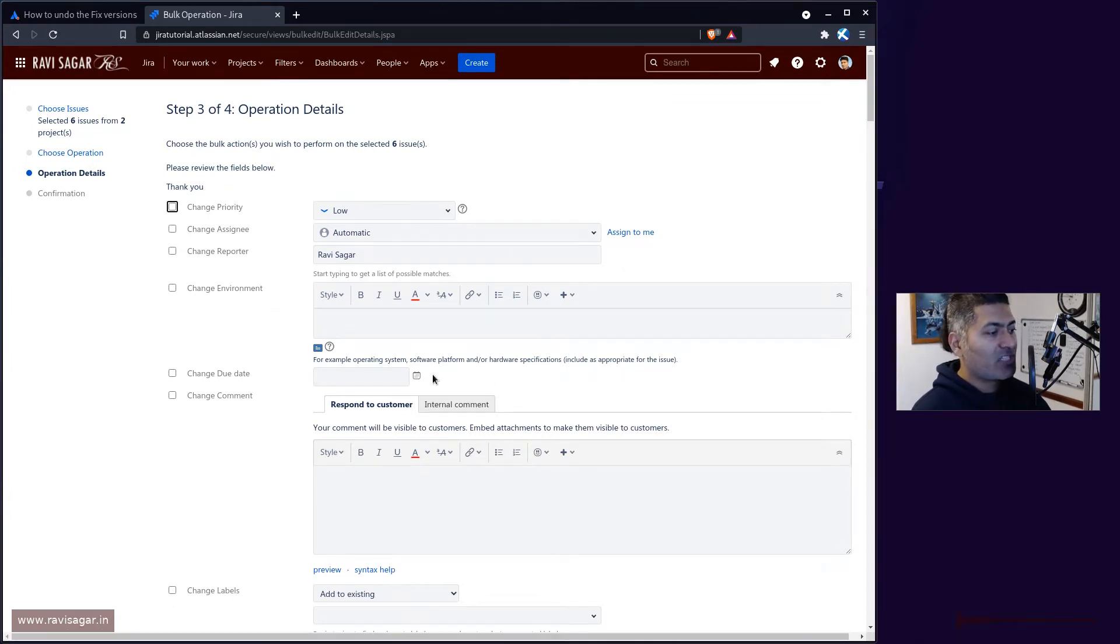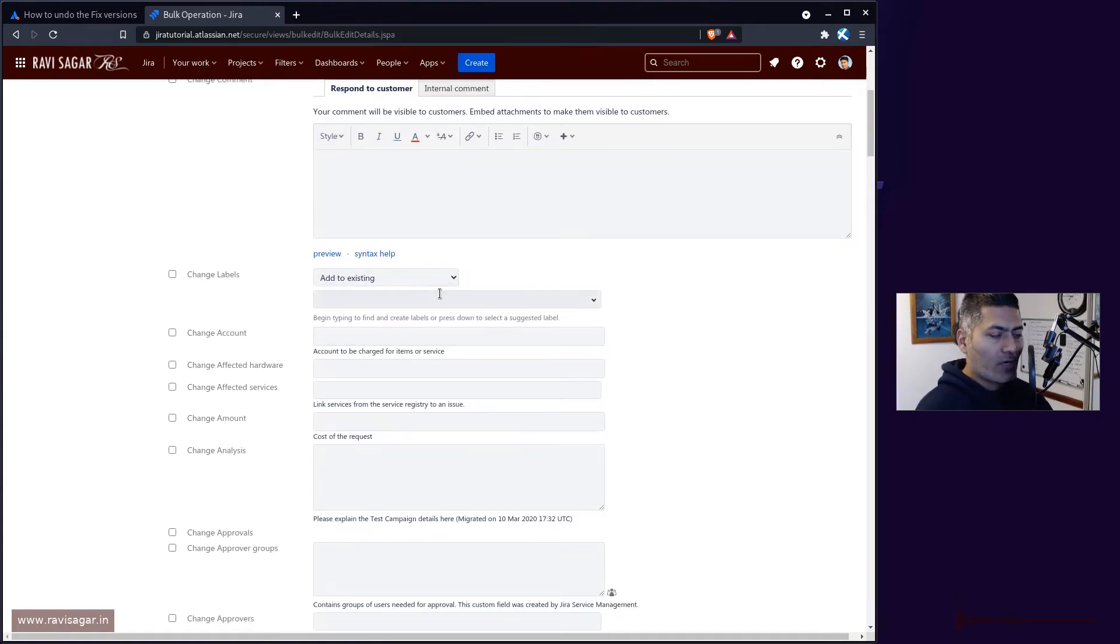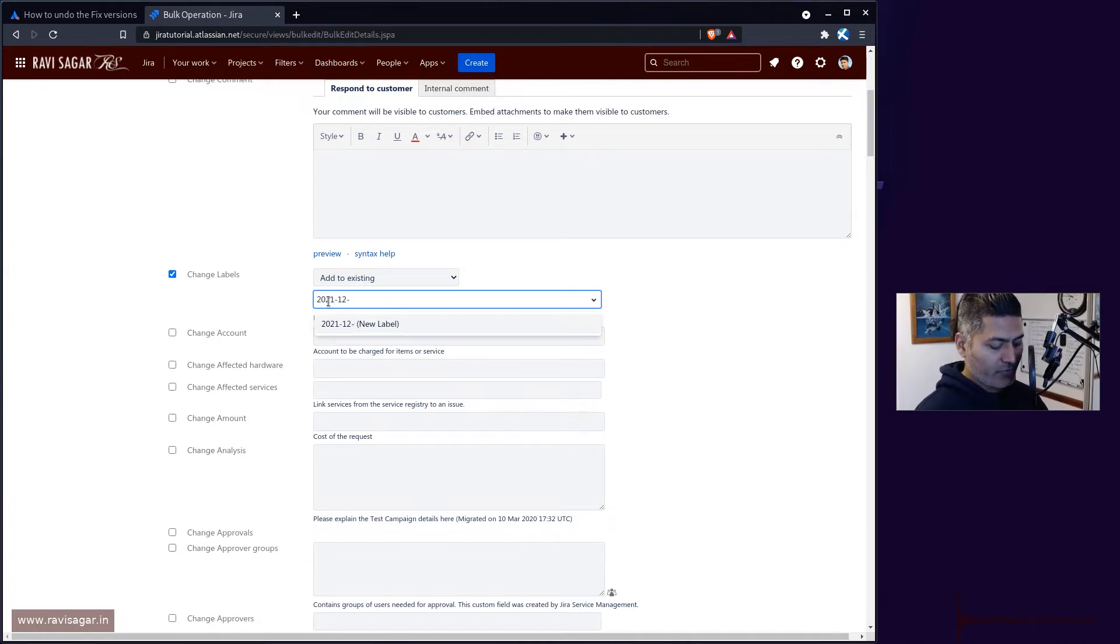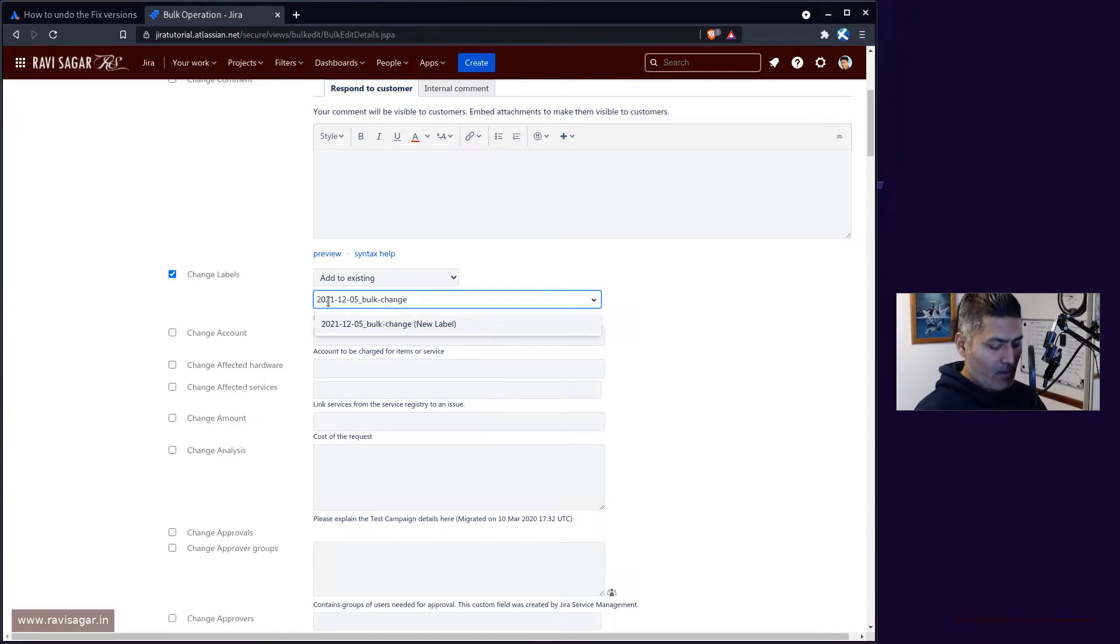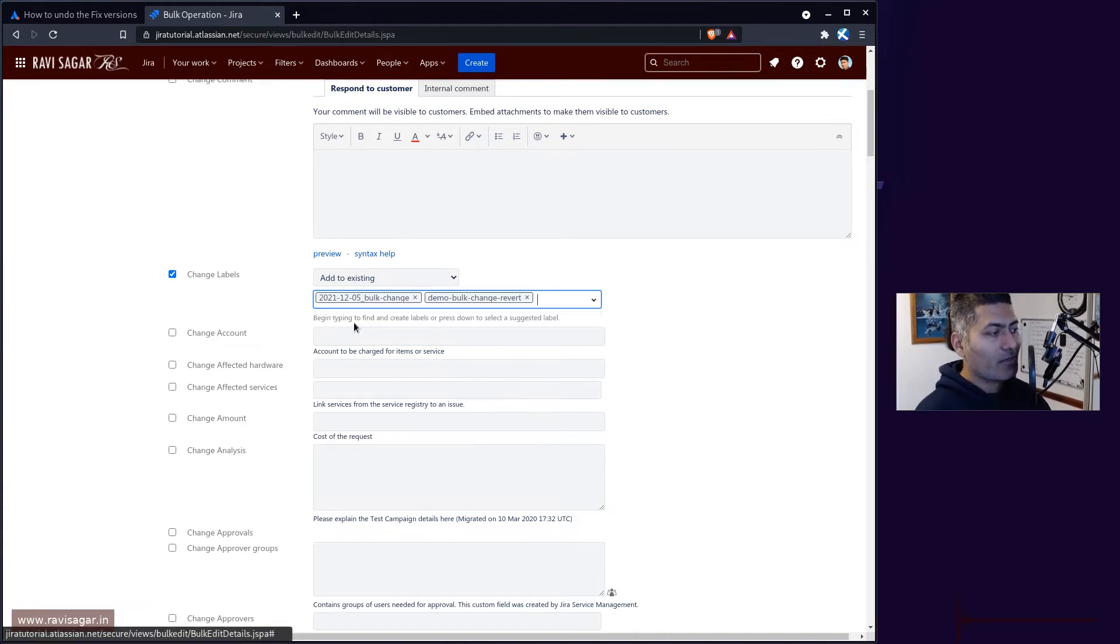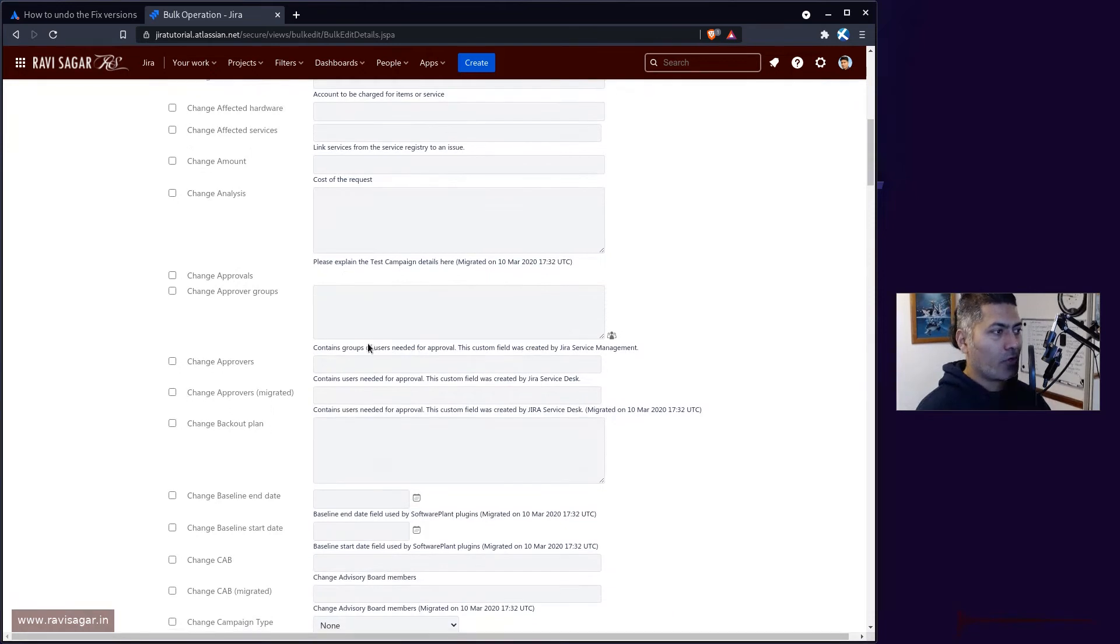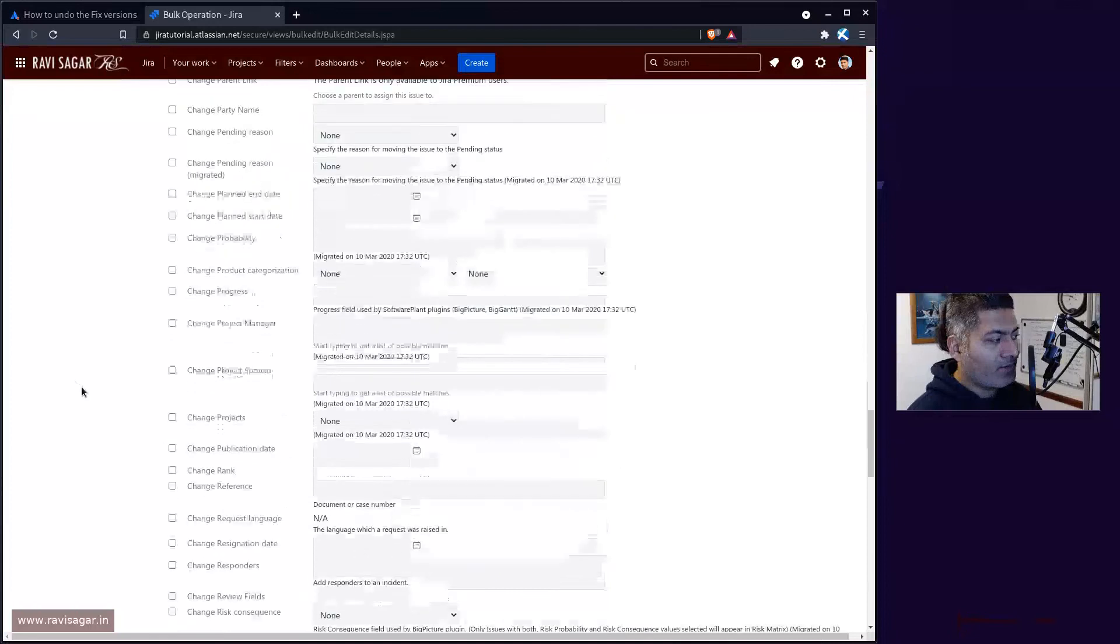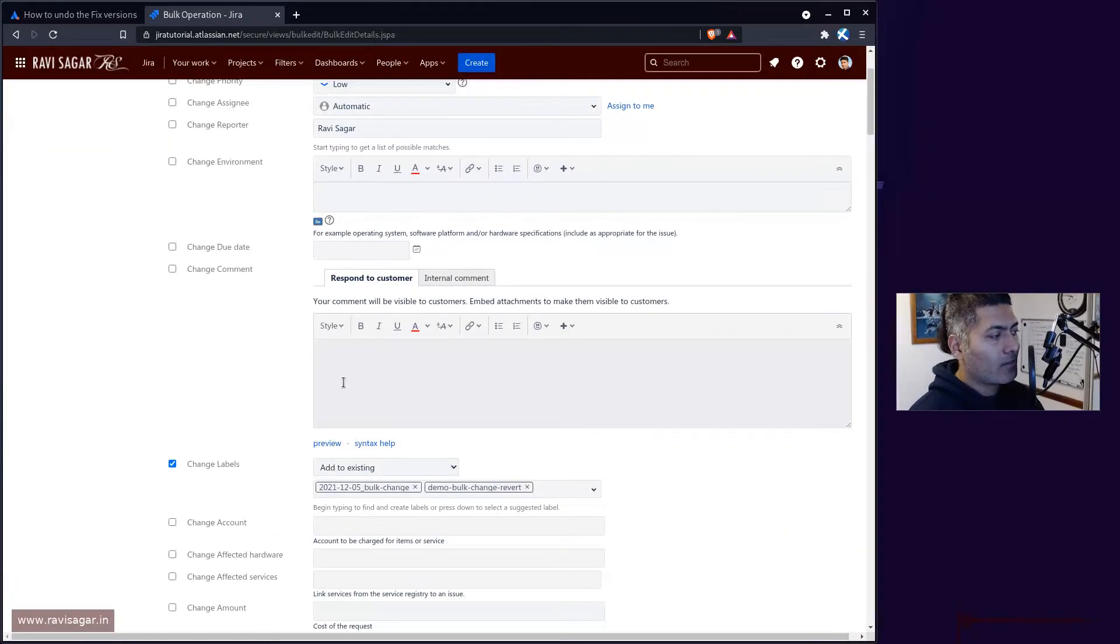What I always do is add a label. There's an option here called change labels and you can add a label like 2001 and today is the 5th of December underscore bulk change. You can add multiple labels like demo bulk change revert, whatever. Make sure you're not using the same label again.